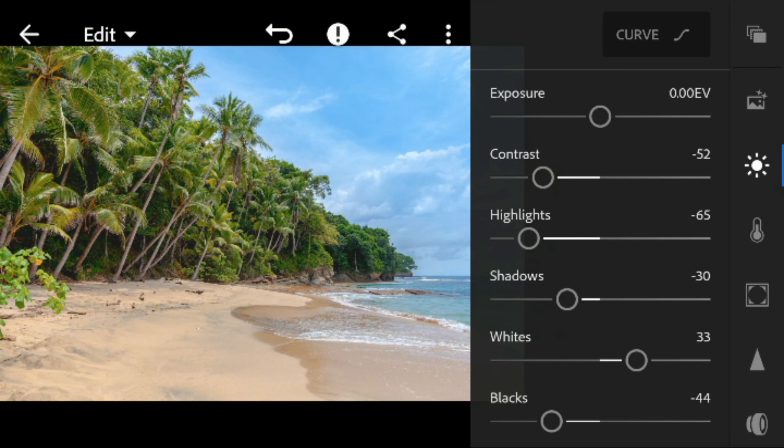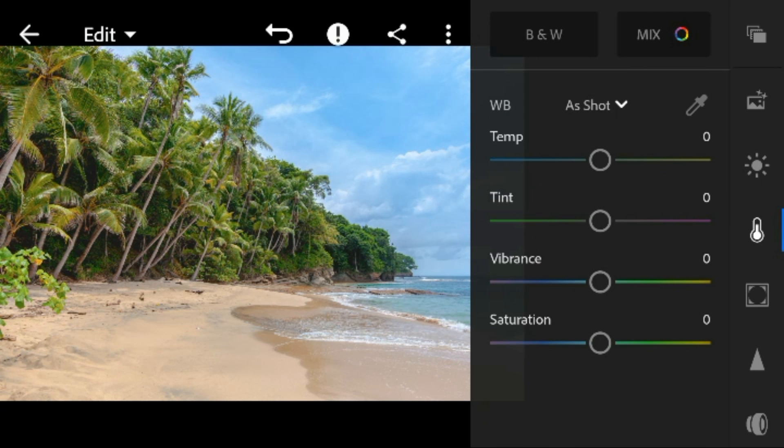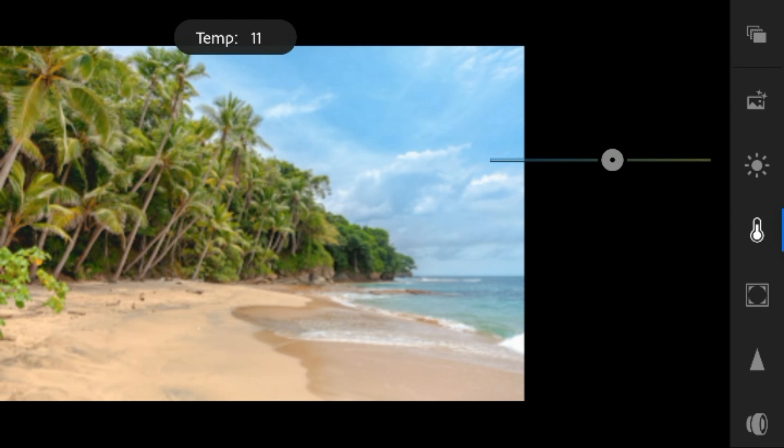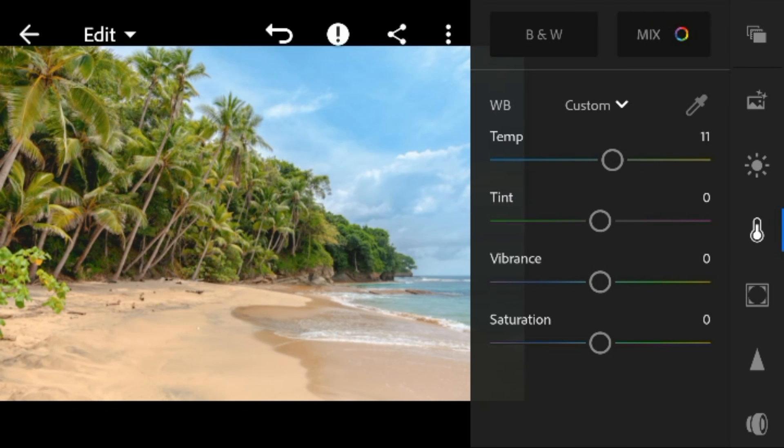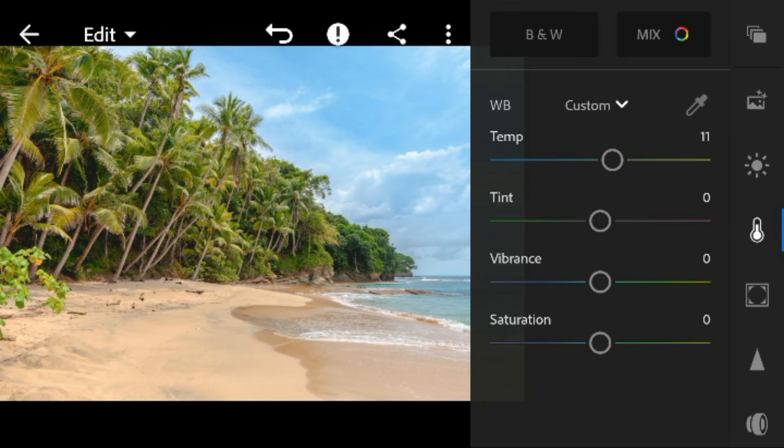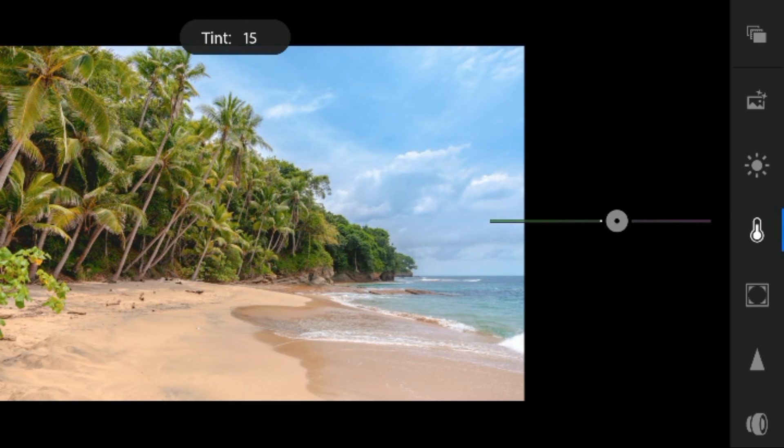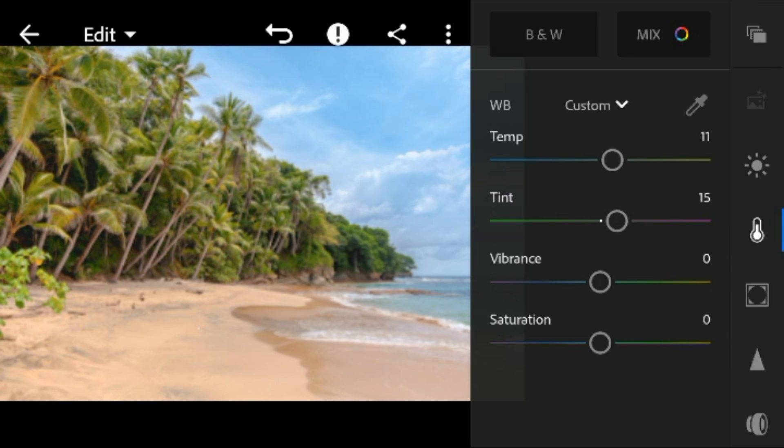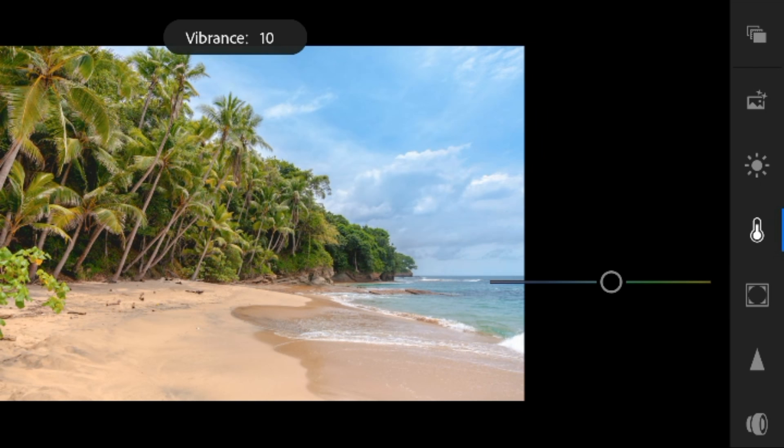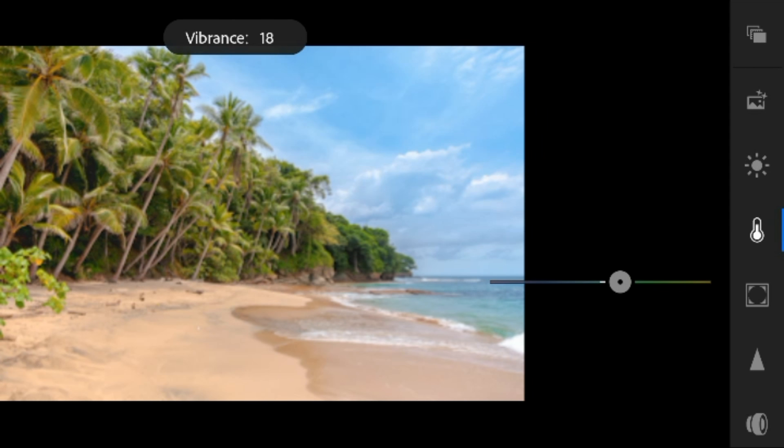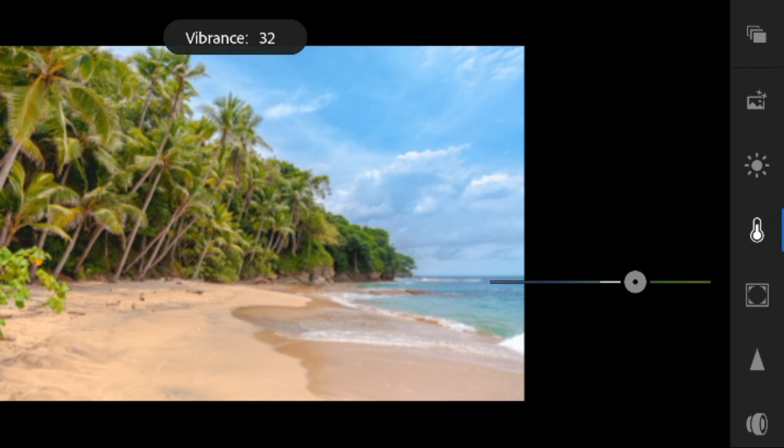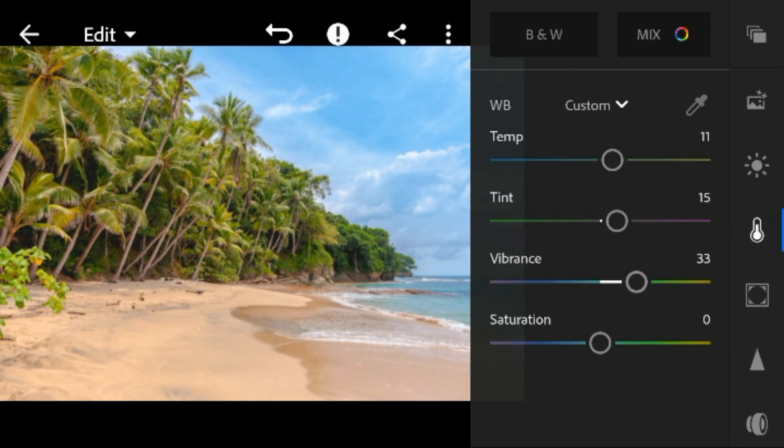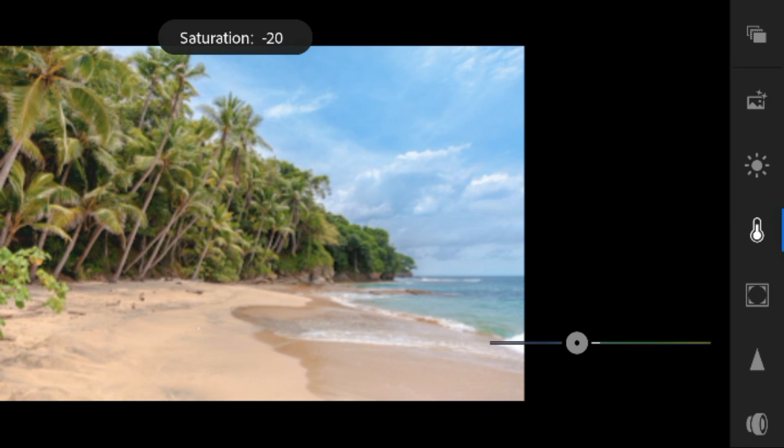And now go to color panel. Adjust the temperature to 11, tint to 15, vibrance to 33, and saturation to minus 10.